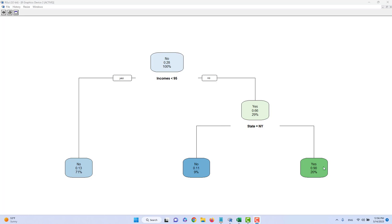If you have a question, make a comment down below and I will check the comment section to answer your particular question. The first thing you want to look at is the yes and no boxes — they indicate where we should classify each customer depending on whether their answer to our research question is yes or no.